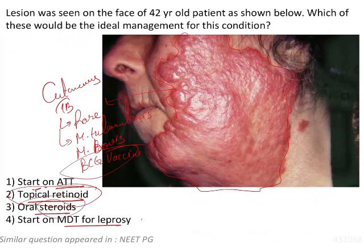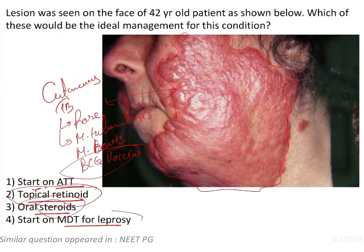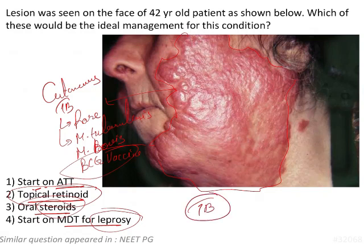Oral steroids are not recommended until a proper history is established confirming an inflammatory or immunological reaction. Even then, topical steroids would come before oral steroids. As for leprosy, we cannot diagnose leprosy simply by seeing the lesion. So by exclusion, cutaneous TB becomes the most probable diagnosis, and you have to start on ATT.